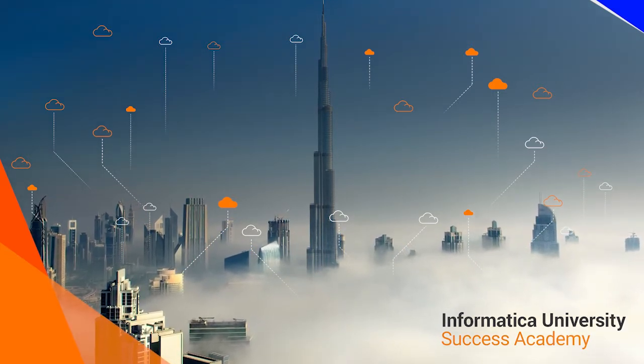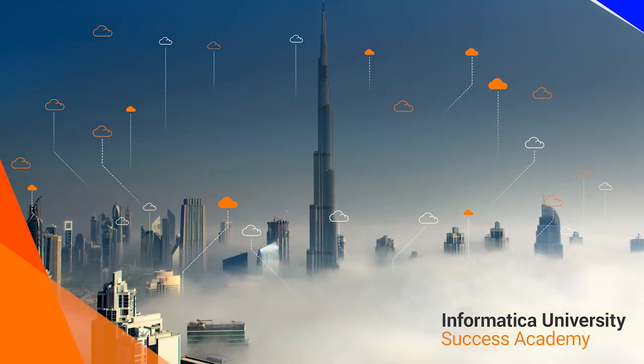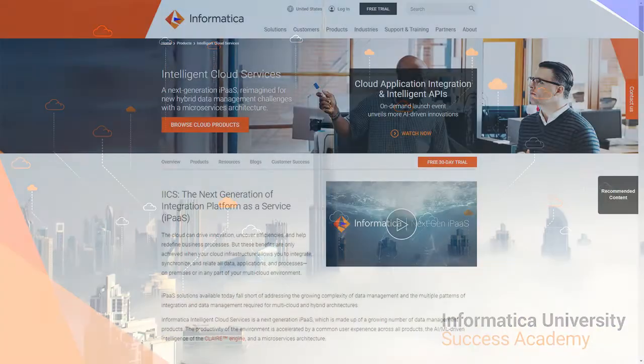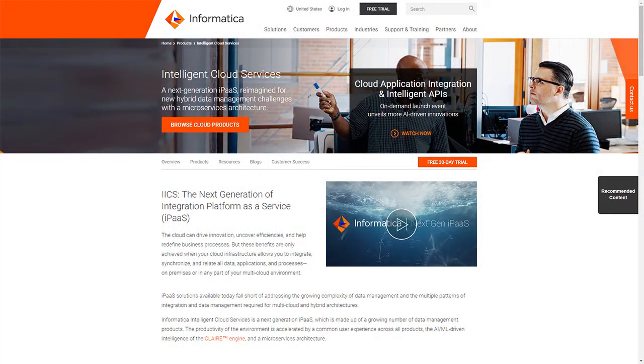Welcome to Informatica University's Success Academy, Cloud Application Integration Enablement Videos.